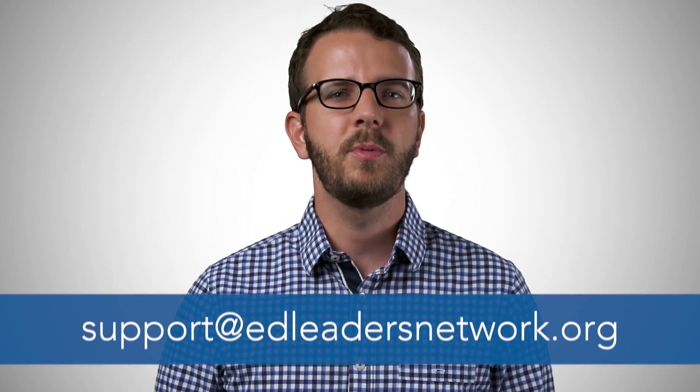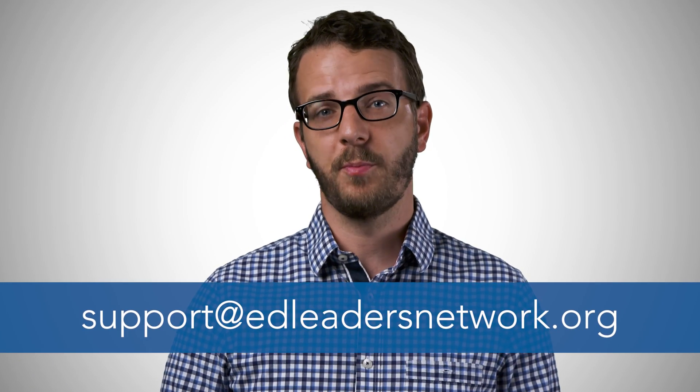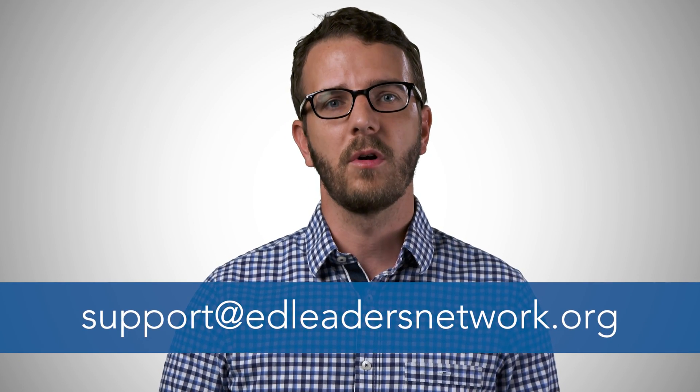If you have any technical issues, please contact support at edleadersnetwork.org. Now go ahead and get started and enjoy this new learning platform.